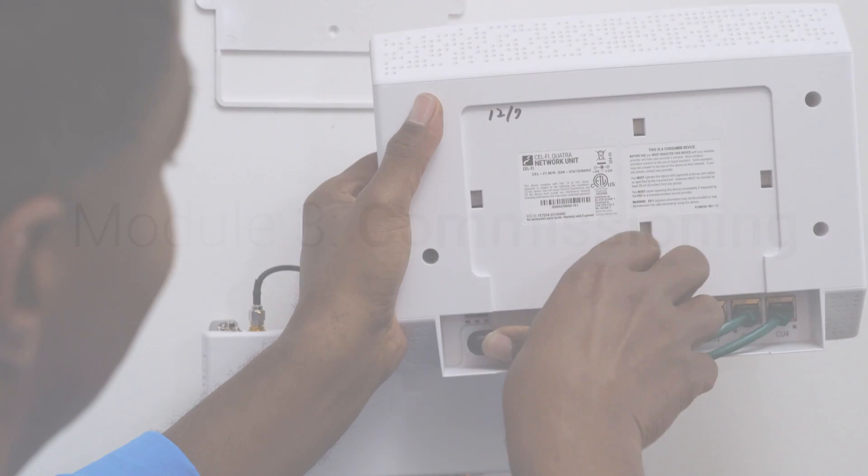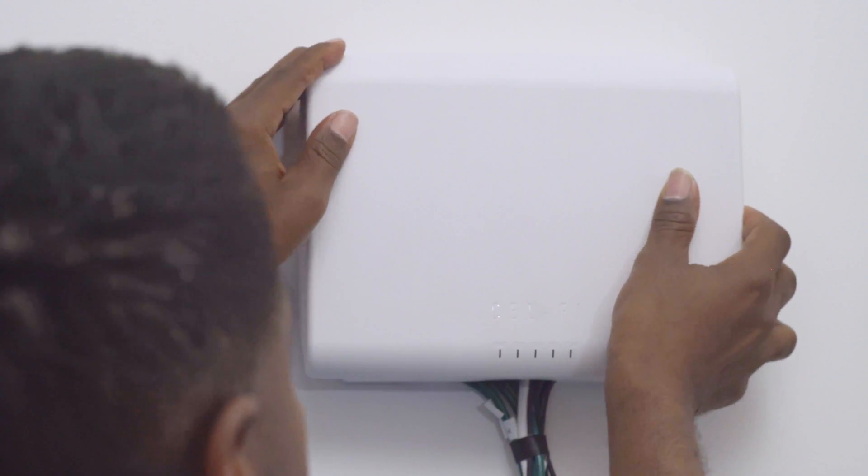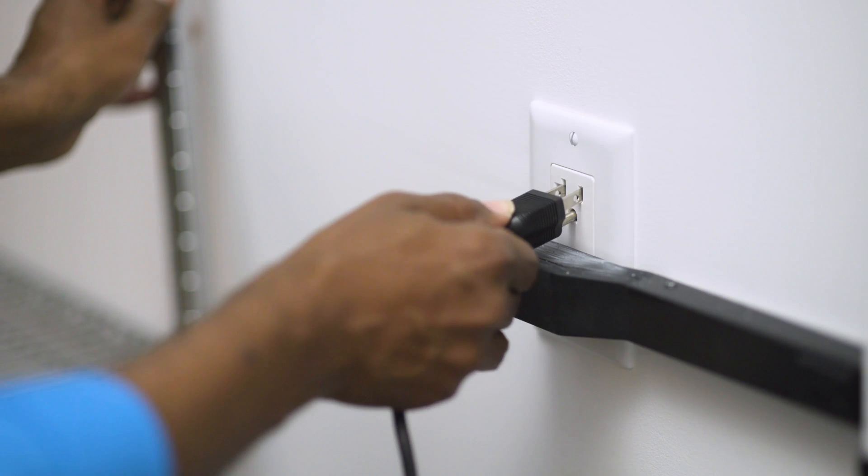This module will focus on commissioning and monitoring. The system should now be fully installed and powered on.